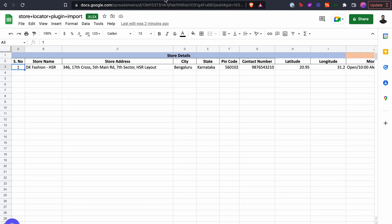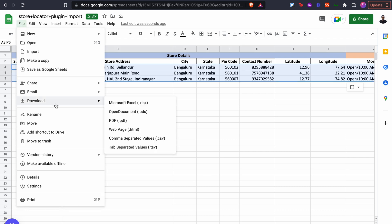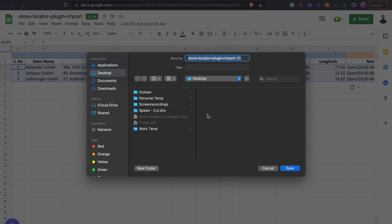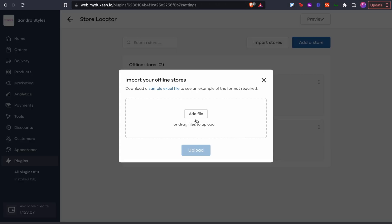Download the template first and add all the details manually in this spreadsheet. Once you're done adding the required data, save the spreadsheet on your computer and go back to Dukan where the import window is open. Upload the spreadsheet you just saved over here.